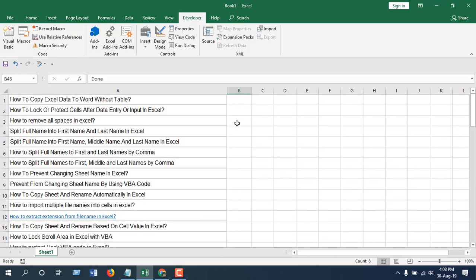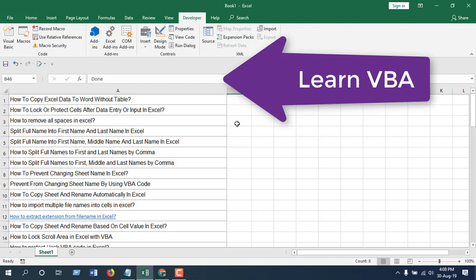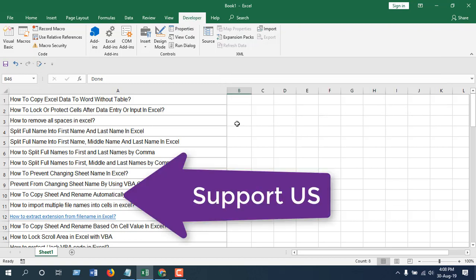Thank you, thanks for watching. If you want to learn this type of VBA code by yourself, if you want to write VBA code by yourself, check out this playlist.